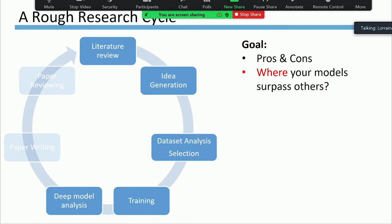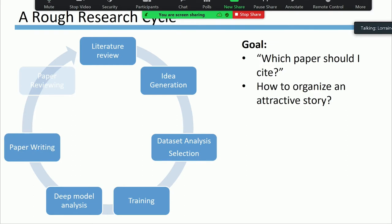That's not the end of the story, because even after getting state-of-the-art results, you also need to get more insightful analysis of your model — for example, what are the advantages and disadvantages of your system and where your model surpasses the baseline models. The paper is one of the most important products of research, so paper writing is very important. Details matter, such as which papers to cite and how to organize an attractive story.